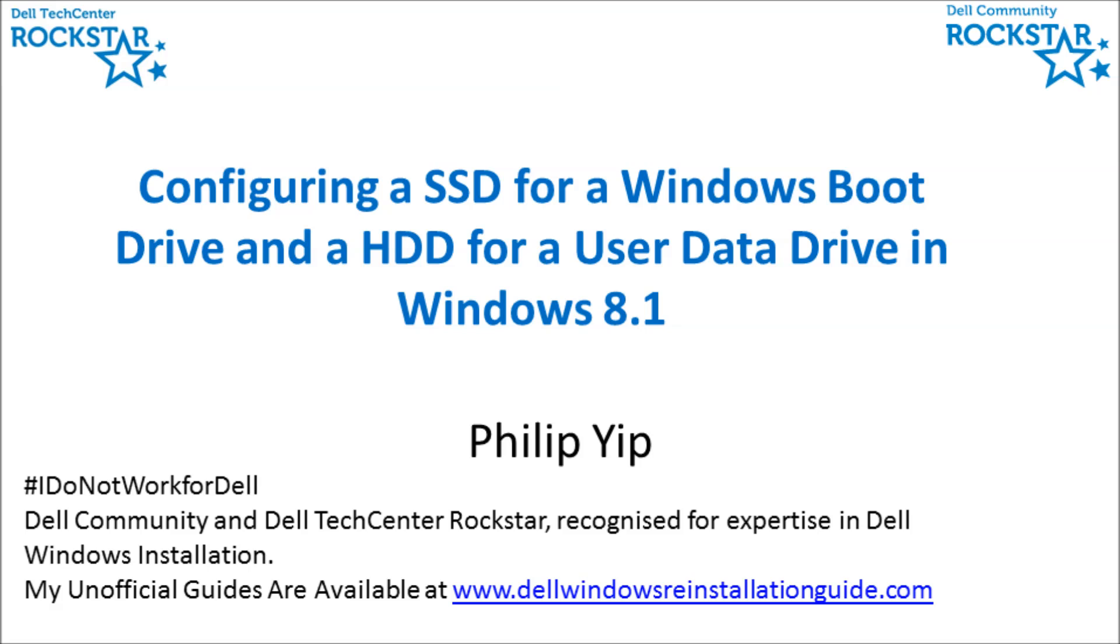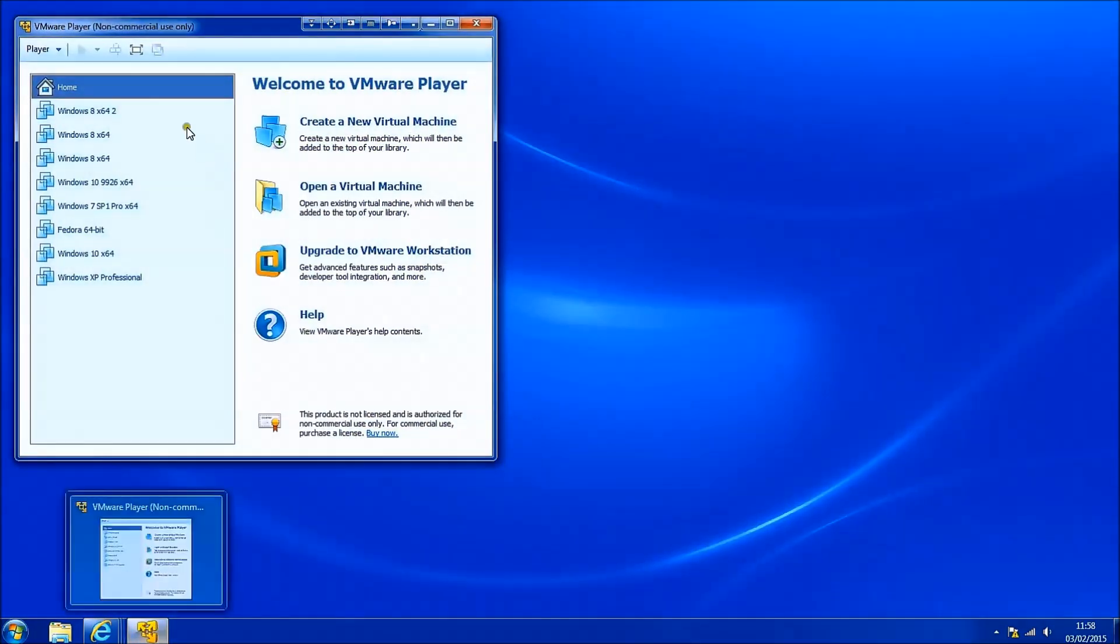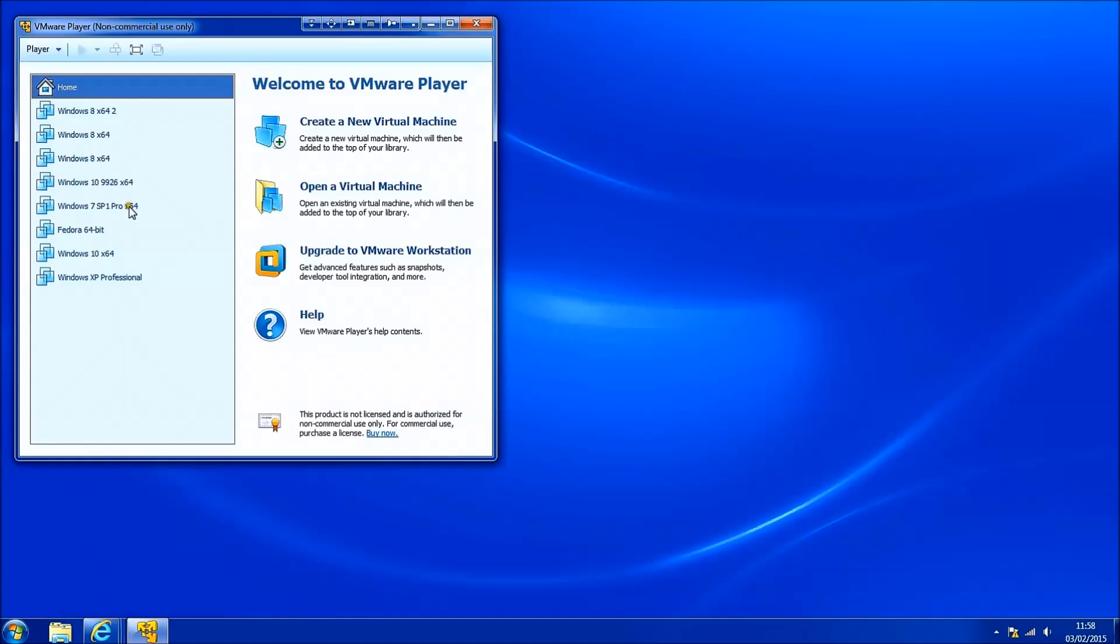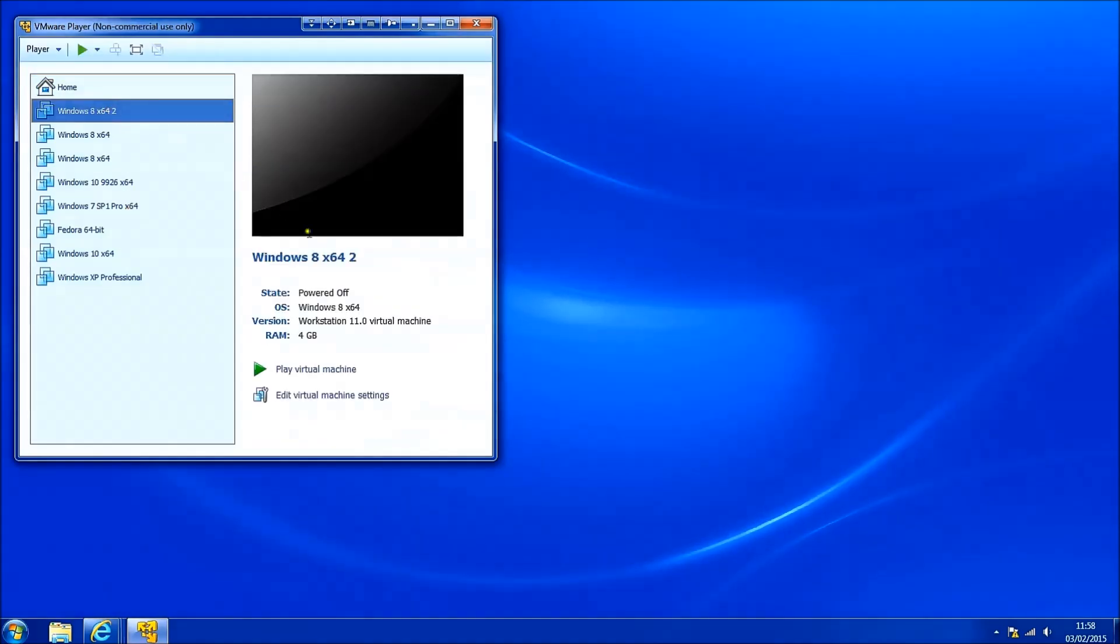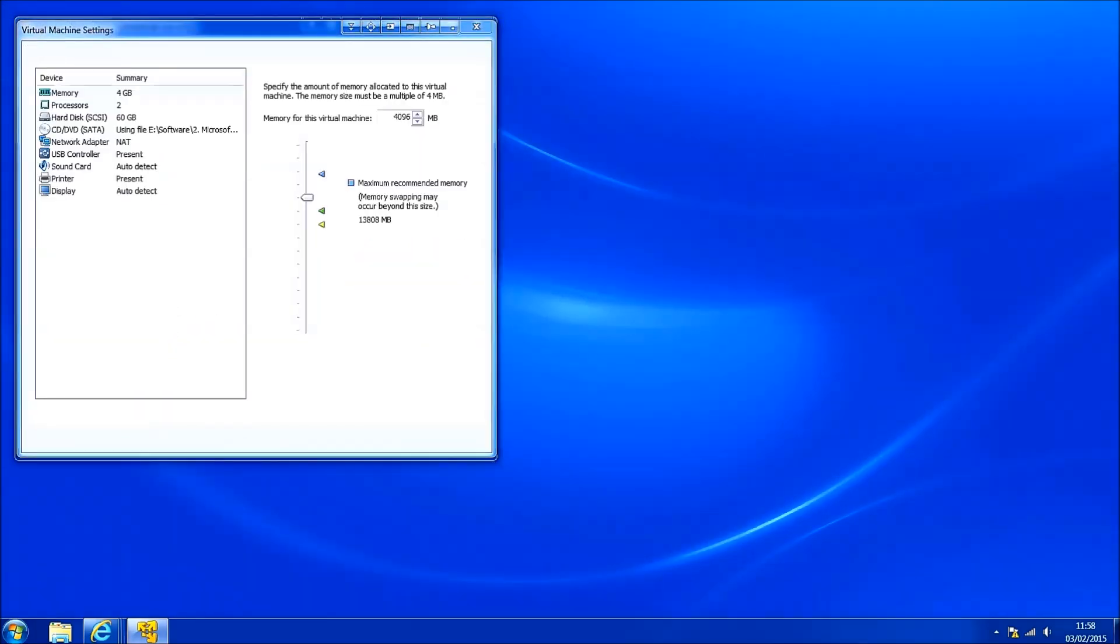The main advantage of the solid state drive is using it as a Windows boot drive. So you install Windows on it and you install some other software and this all launches faster. In the majority of cases your user files won't load significantly faster on a solid state drive than when they're loaded on a conventional hard drive.